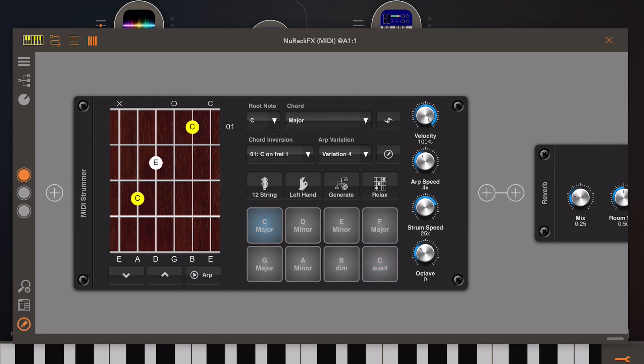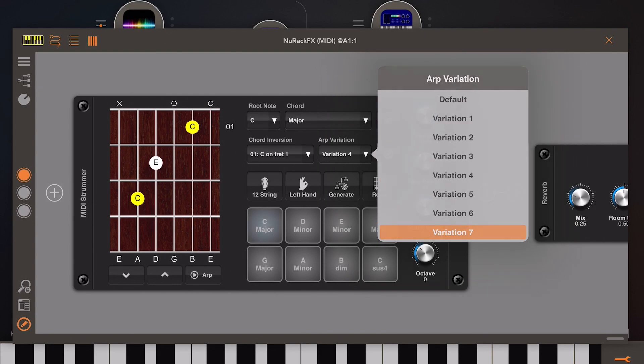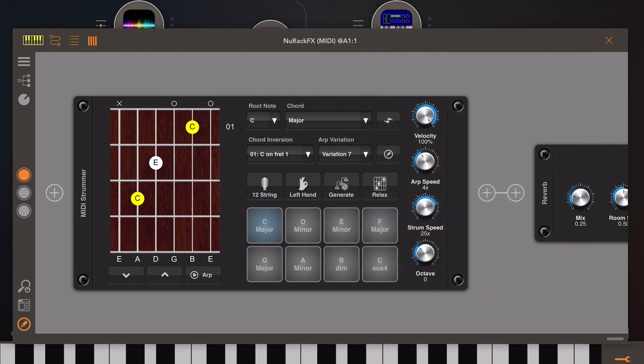This module has eight configurable pads and you can assign chords to each pad. I'm manually pressing the pads here to change chord. The MIDI strummer is then turning those chords into note on and off information, which is being sent to Chameleon and synced to tempo. Let's have a listen to some finger picking.